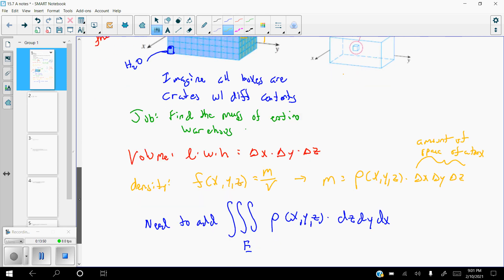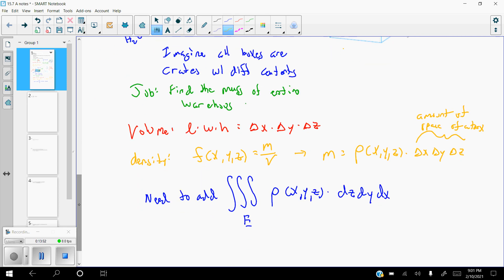If your density function rho is equal to one, then all you're adding up is dZ, dY, dX — which means all you're doing is finding the volume. So if rho is one, you're just finding the volume by summing the change in X, change in Y, and change in Z. But if your density function rho is something else, then you are actually finding the mass.